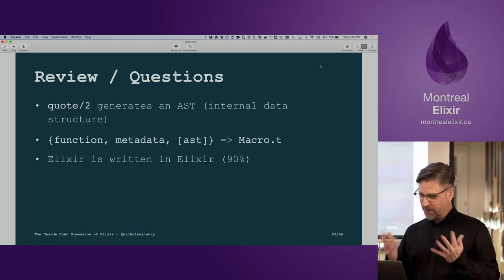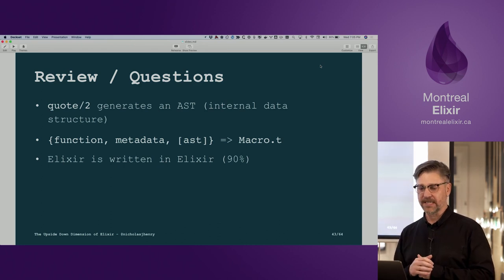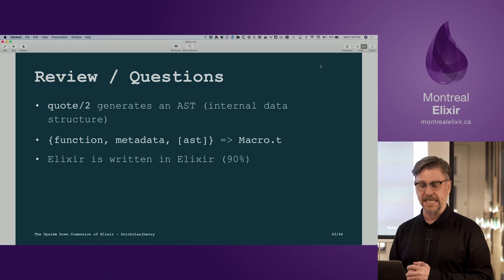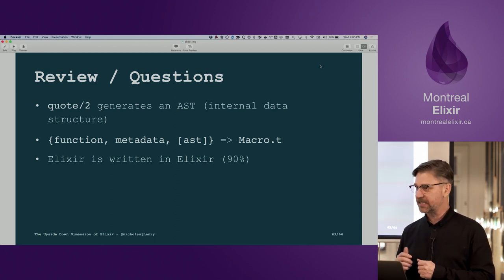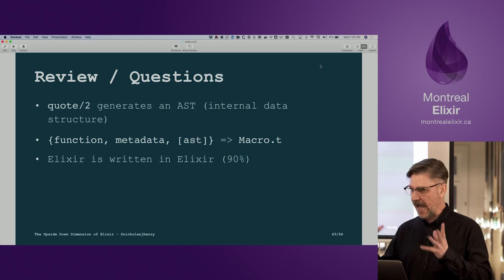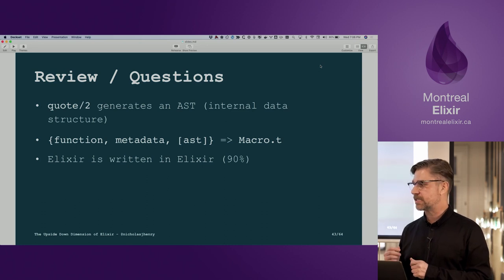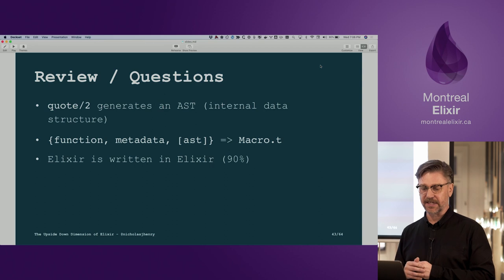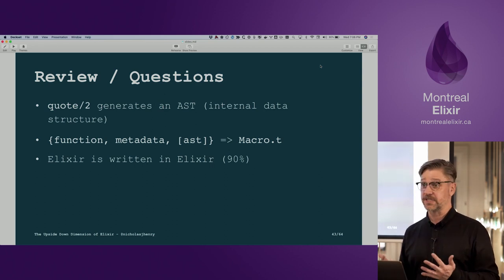To review: quote, our first key to metaprogramming, generates an AST — that internal data structure. It's a three-element tuple with a function, some metadata, and a list of args or more AST. If you look in the Elixir documentation, this is known as the macro.t type. We've also discovered that Elixir is written in Elixir using macros.